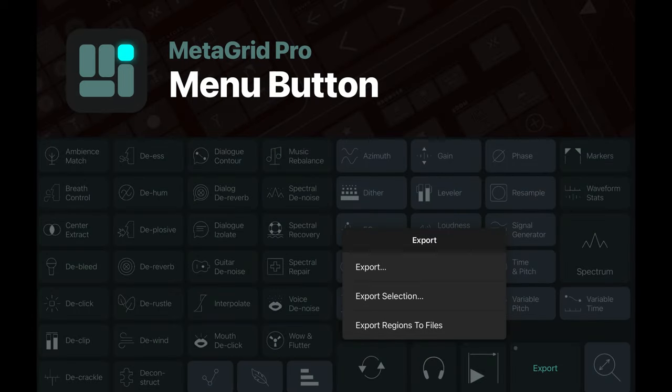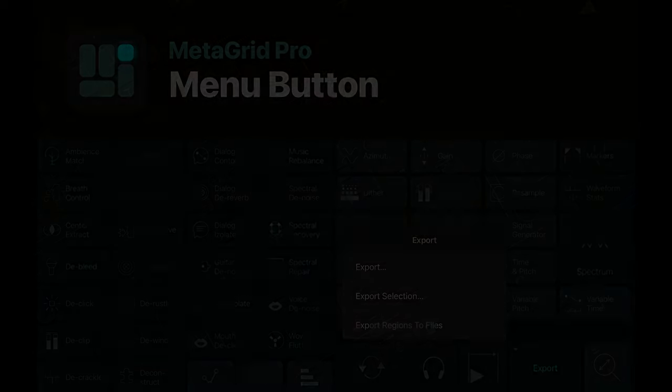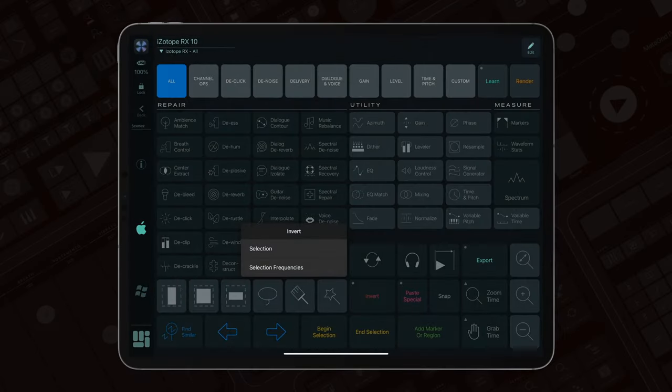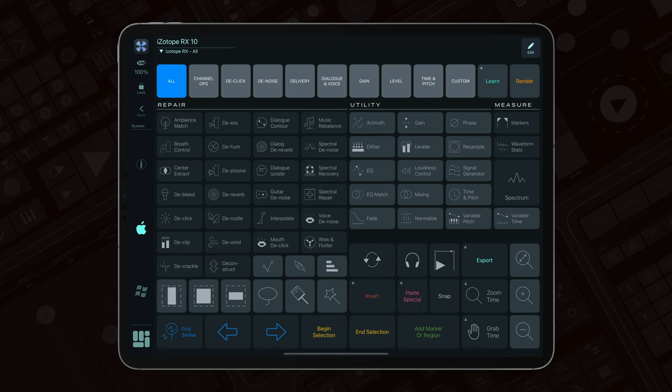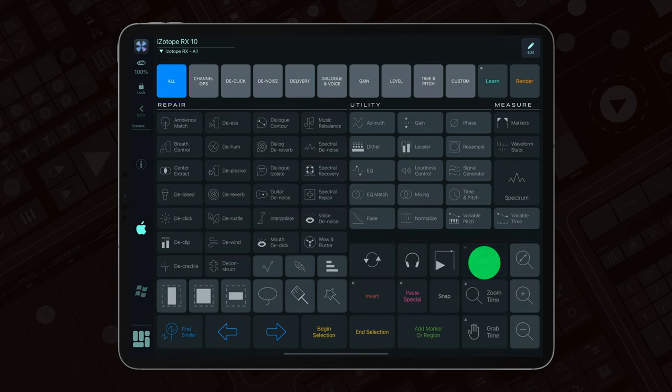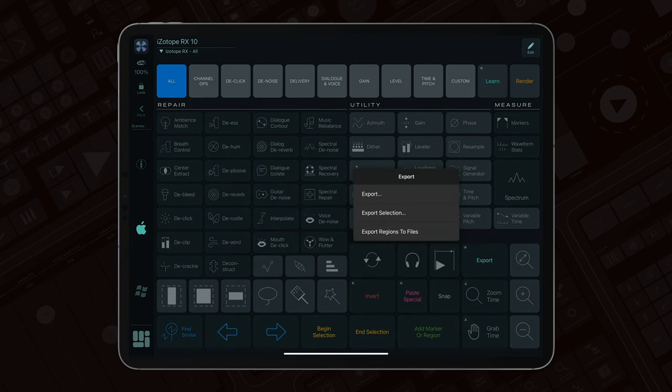Welcome and thank you for joining us. Today we are excited to explore the dynamic menu button feature within MetaGrid Pro, a premium add-on designed to enhance your workflow efficiency.